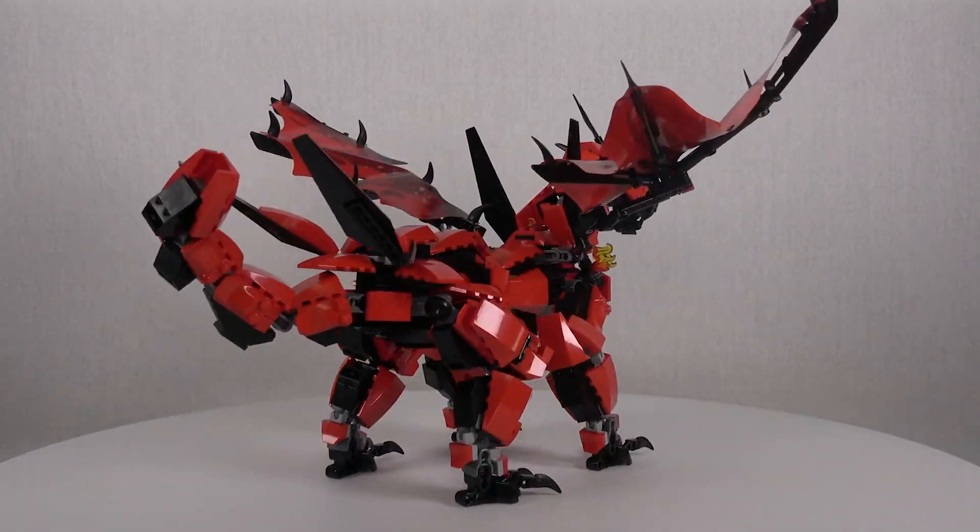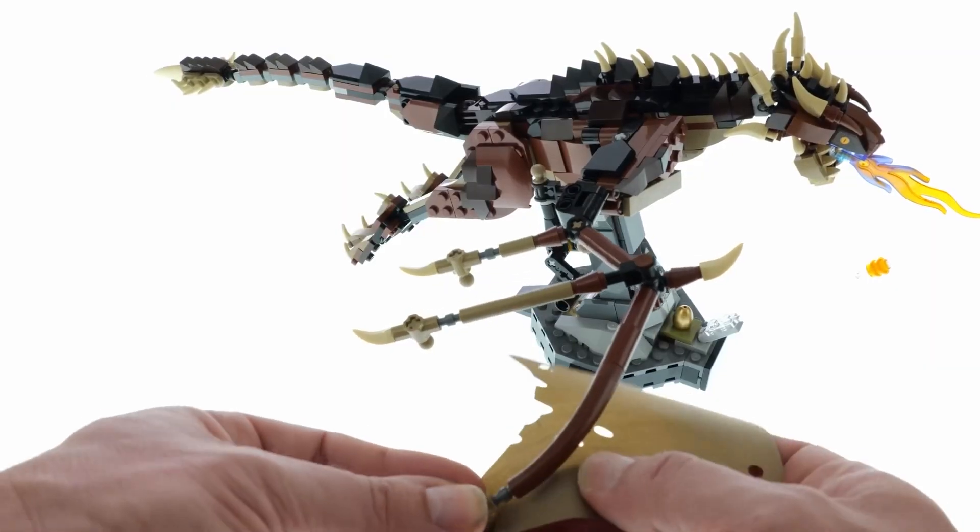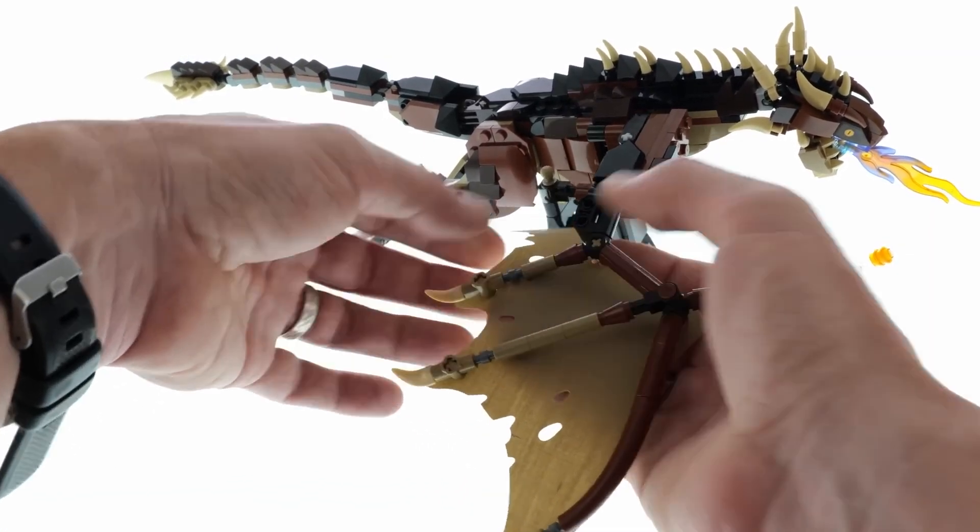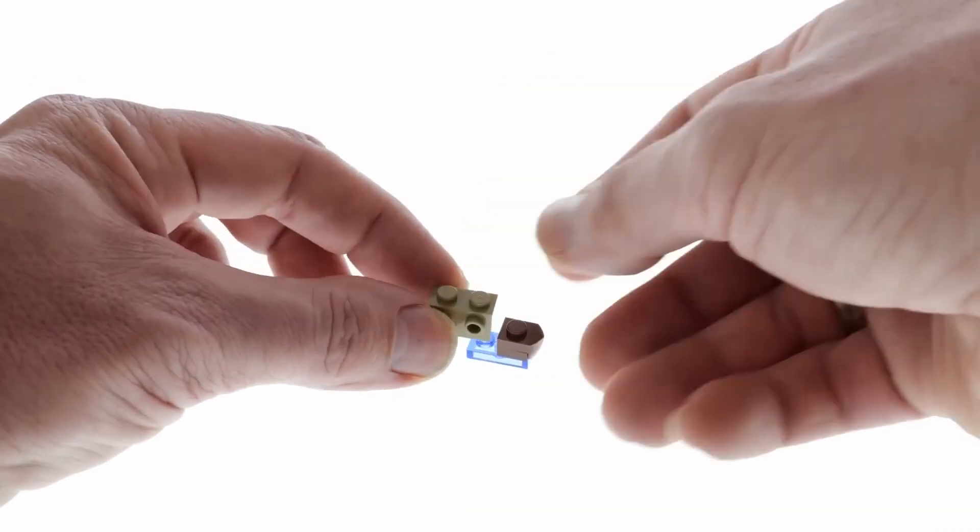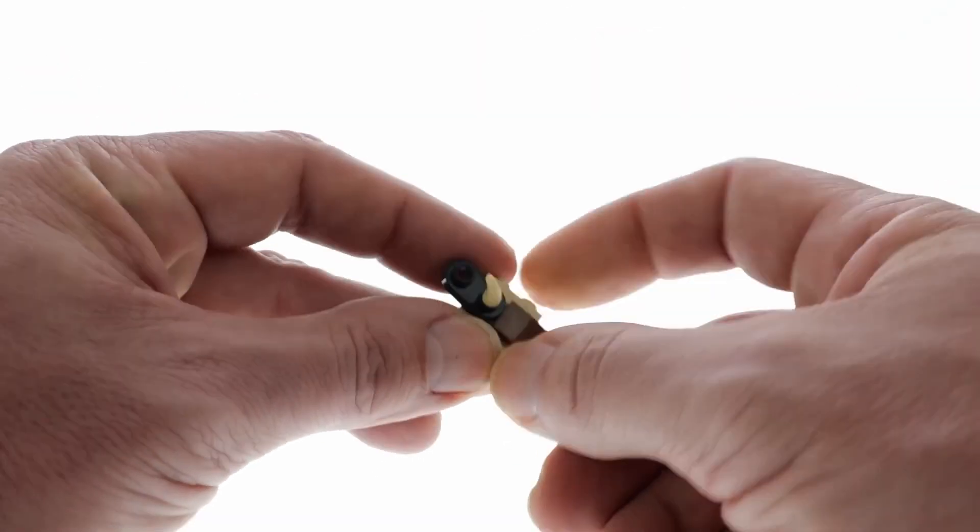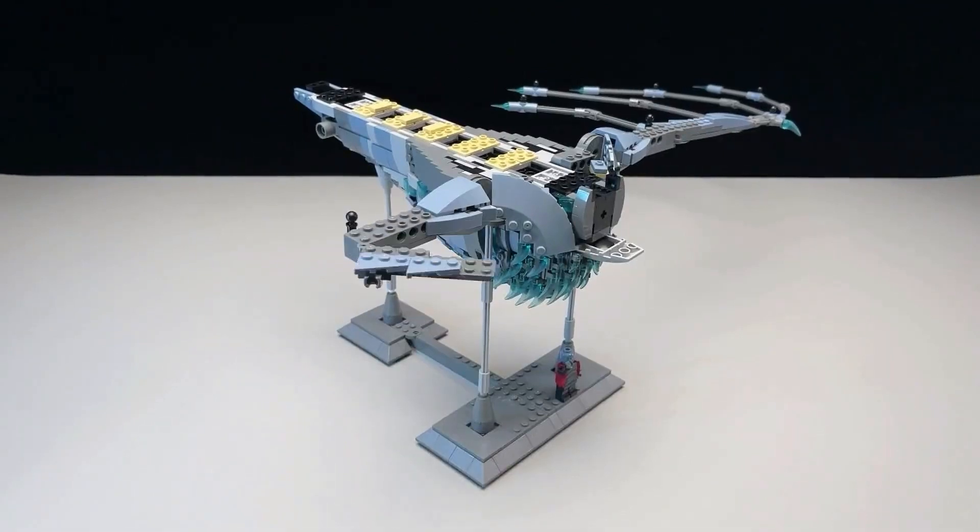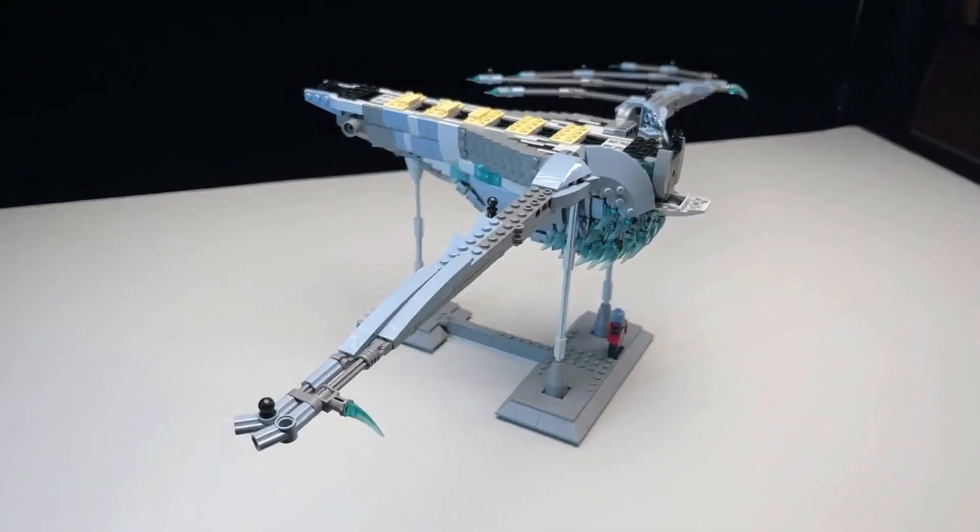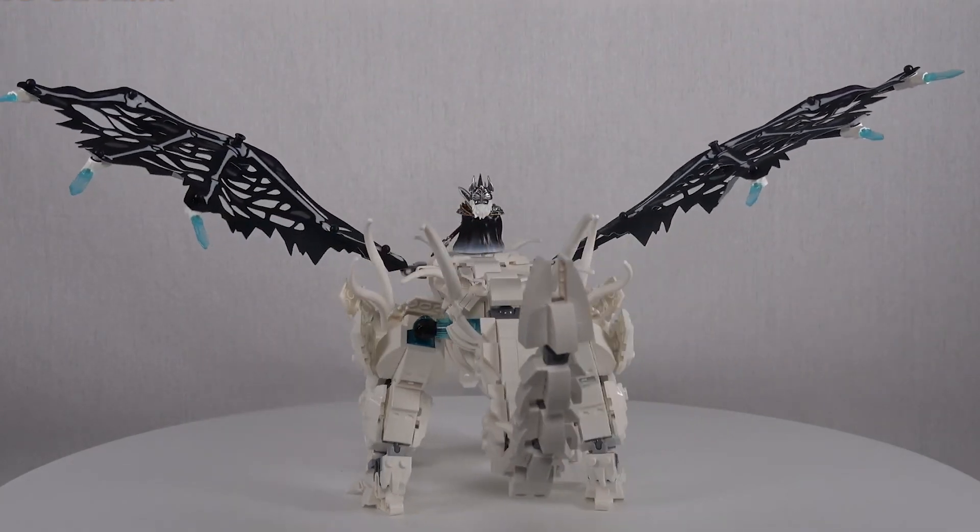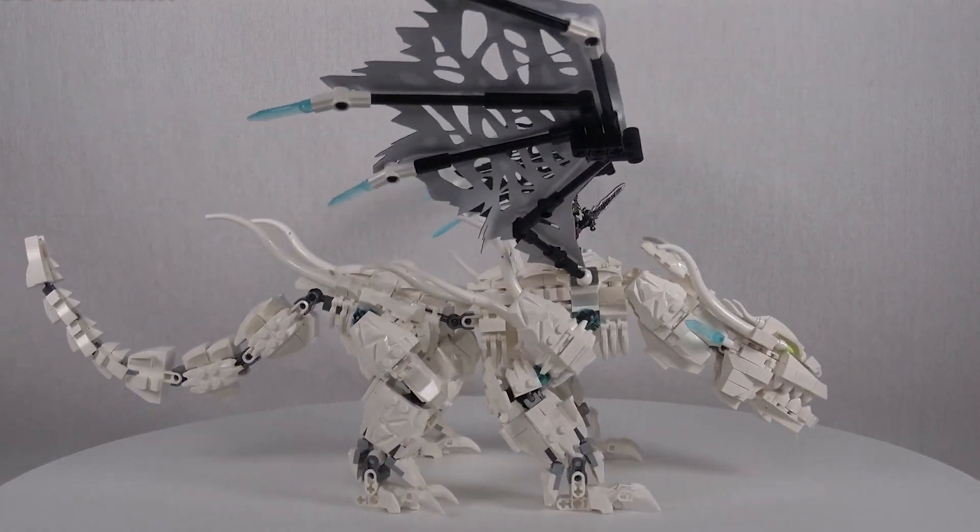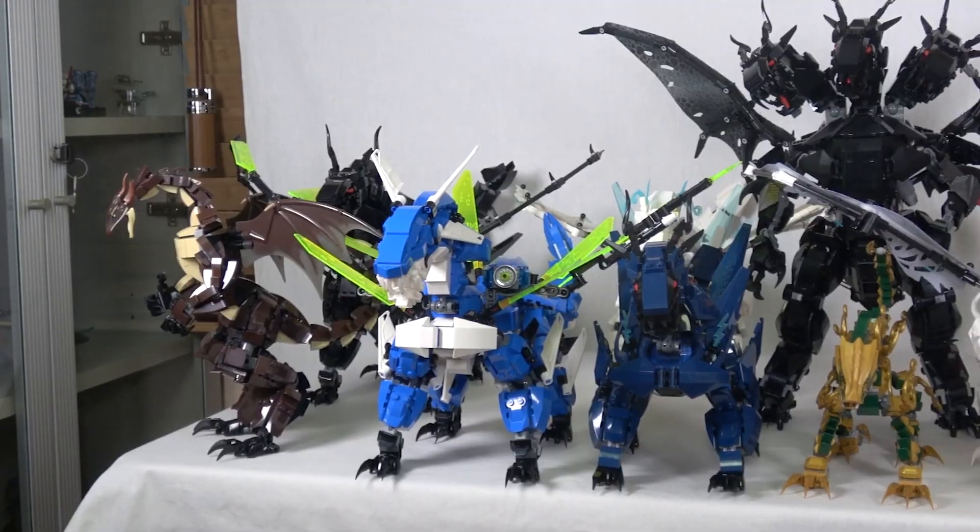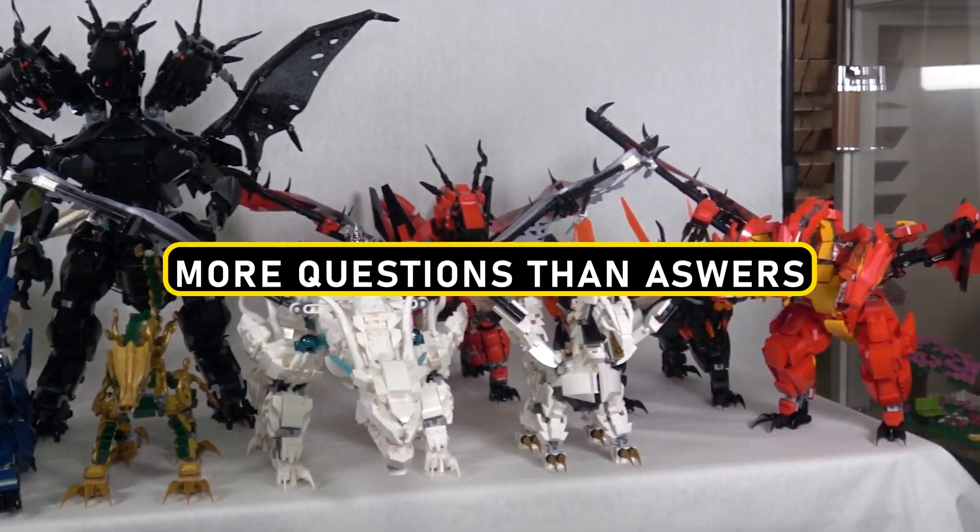The atmosphere grows increasingly unsettling, and a playful chill races down your spine as you find yourself drawn into the captivating world of LEGO illusions. In this land of creativity and wonder, the unexpected is the norm. This dragon is merely the beginning of a thrilling adventure that challenges the boundaries of imagination.